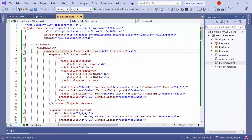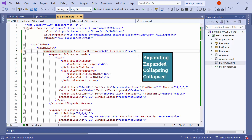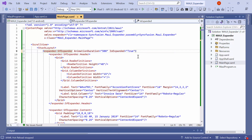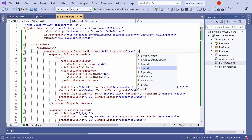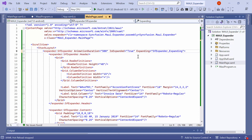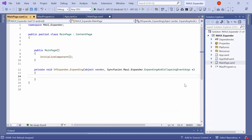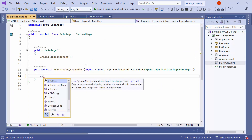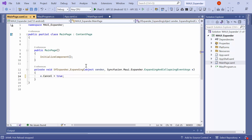If you want to control the expand and collapse interaction of an expander control, you can utilize the expanding and collapsing events provided by the control. The expander control offers four built-in events: expanding, expanded, collapsing, and collapsed. To disable expanding for the first expander control, you can define the expanding event and navigate to the event handler method. In this event handler, you can set the cancel property of the event arguments to true. This will prevent the first expander from expanding.